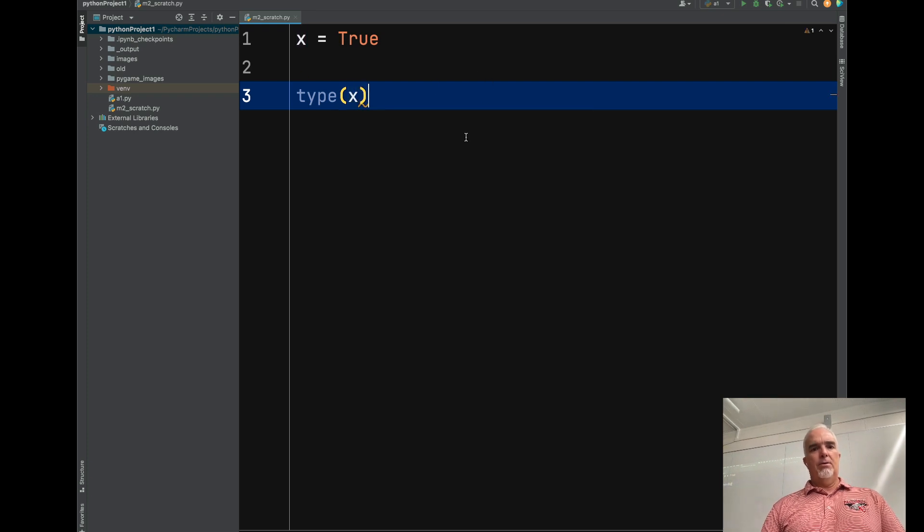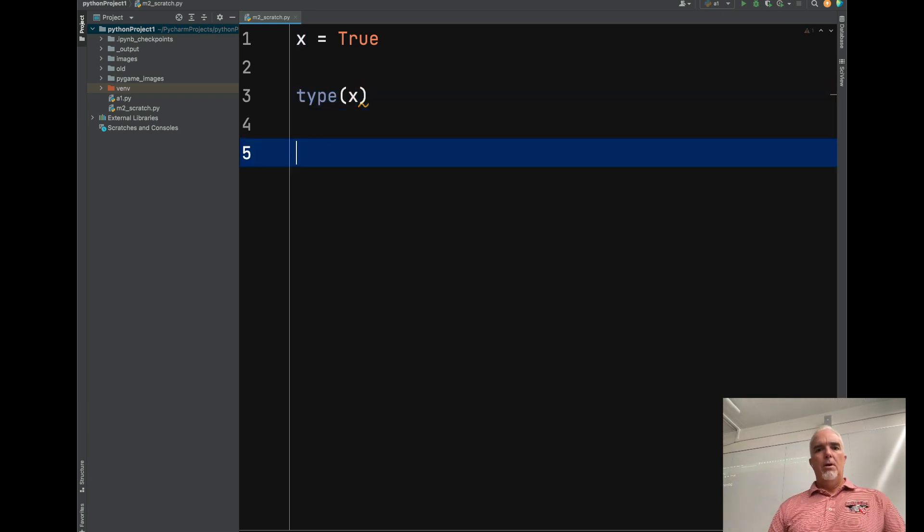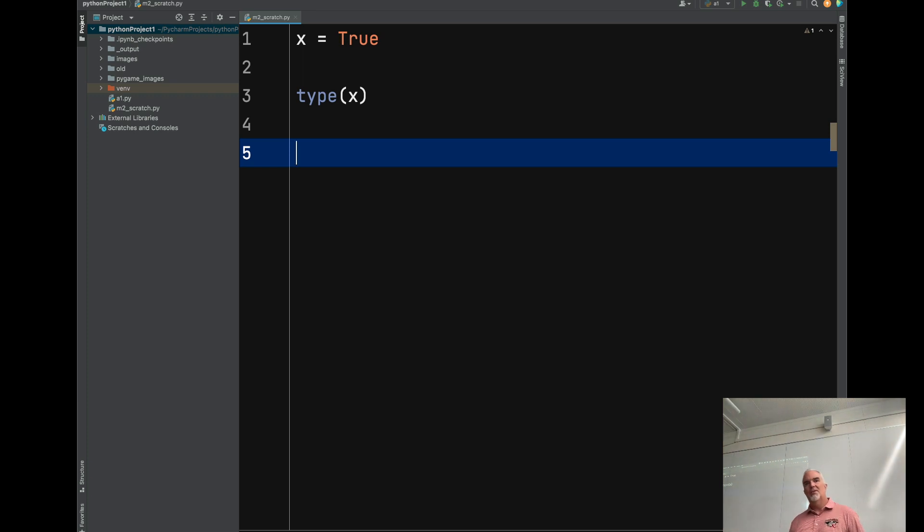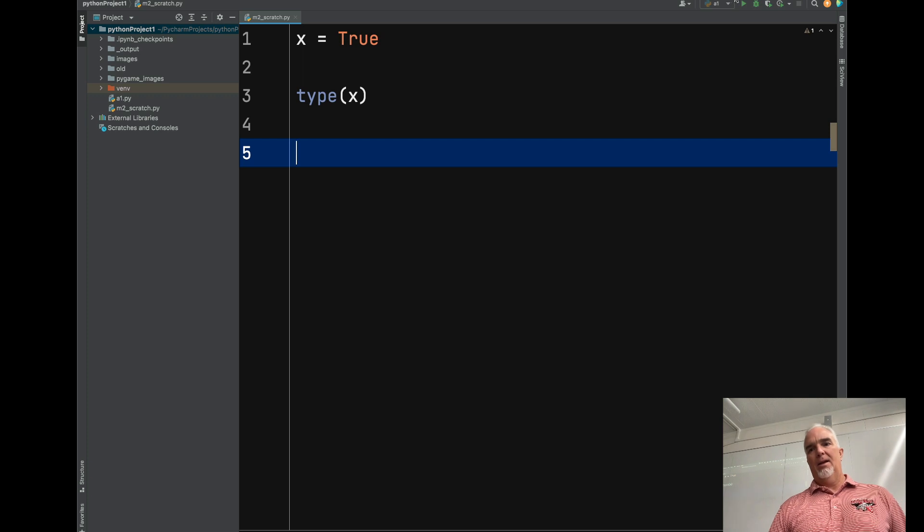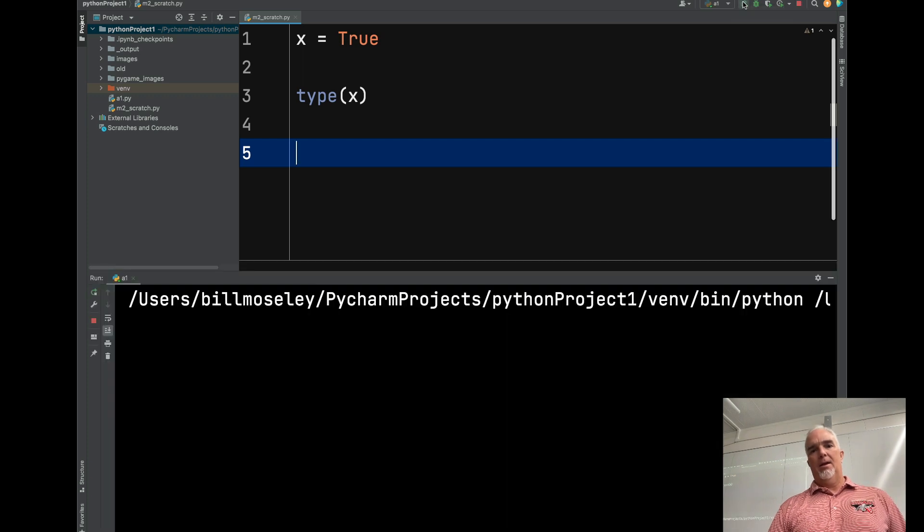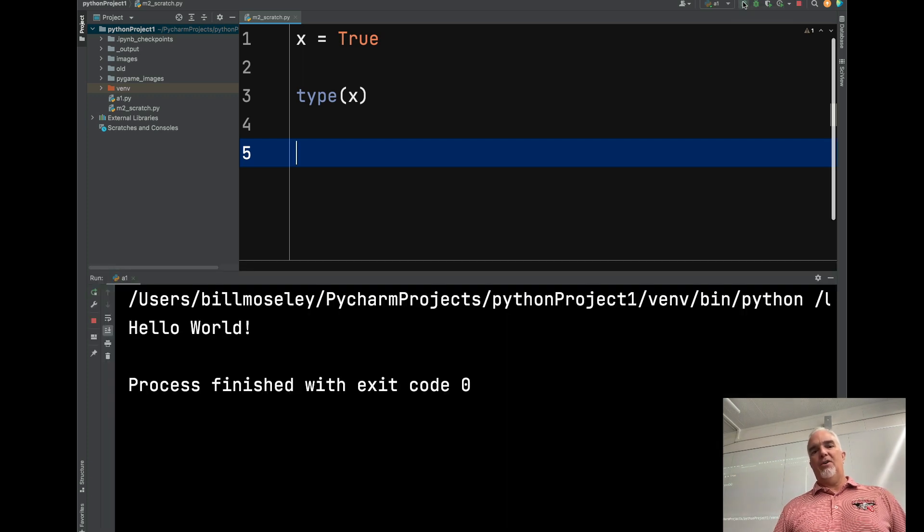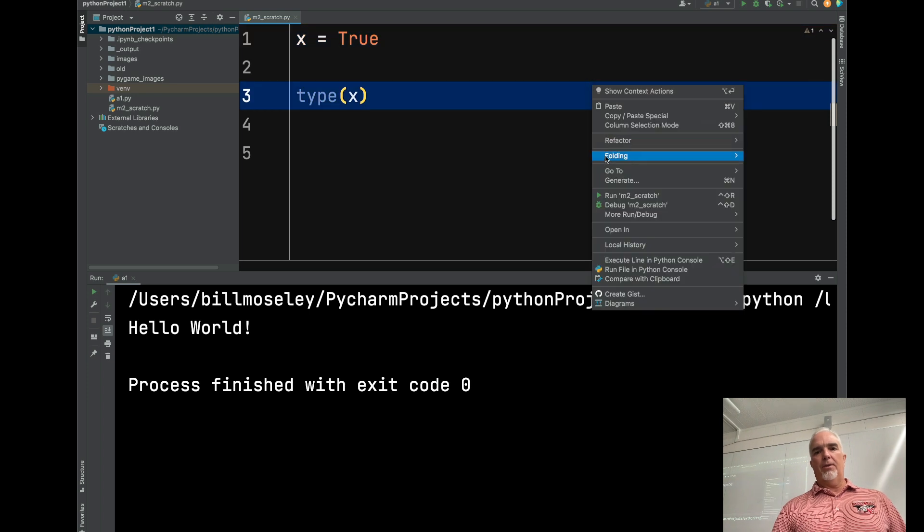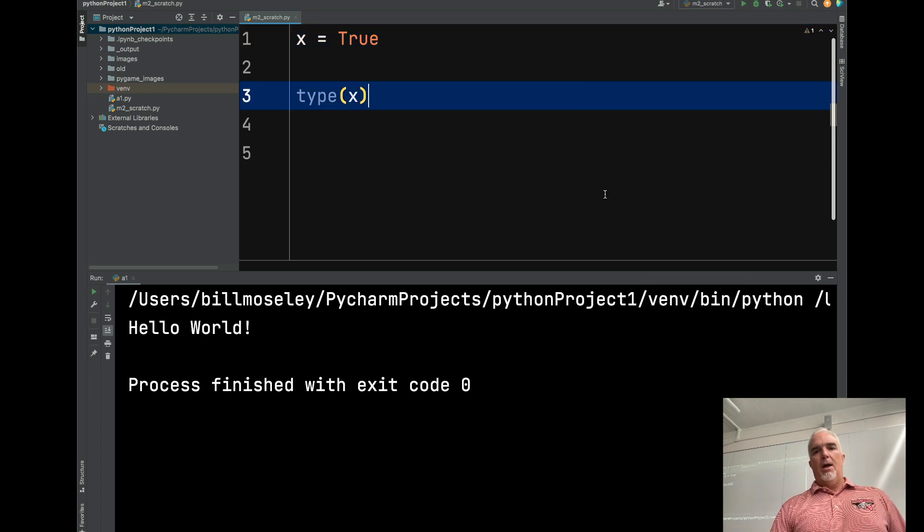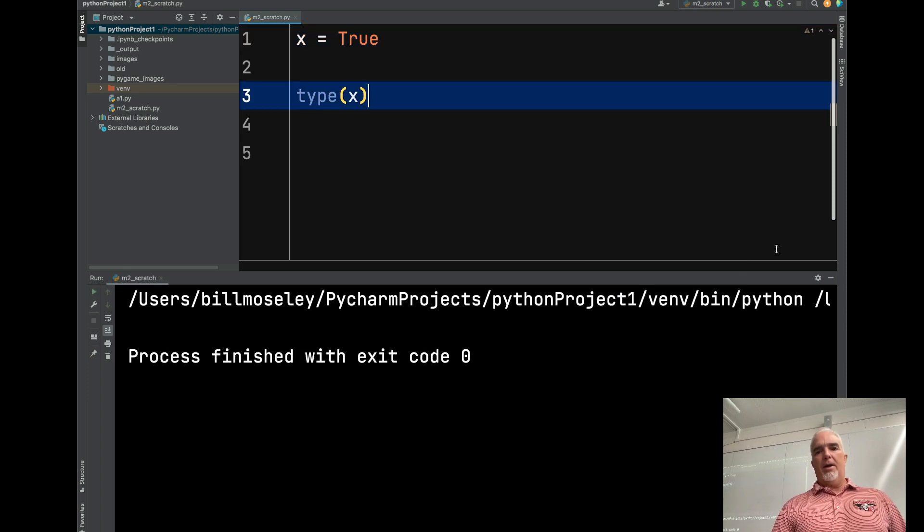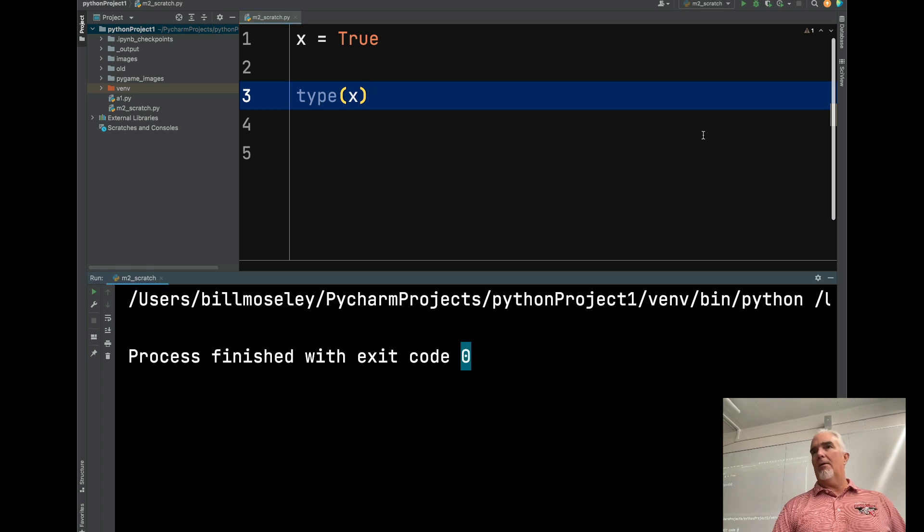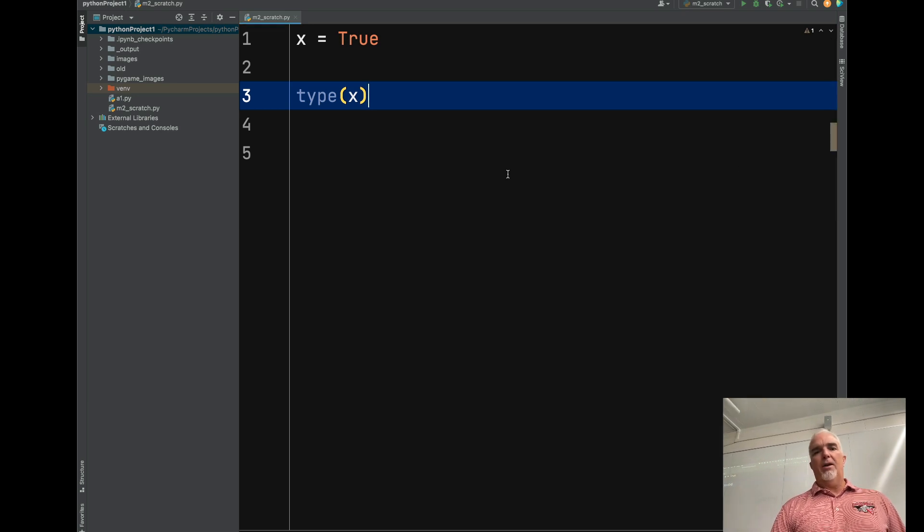By doing this. However, if I run this, it's not going to do, oop, that was my old program. Sorry, I ran the wrong thing. There we go. It's not going to do anything. It finished with exit code zero, no errors, but it didn't do anything.